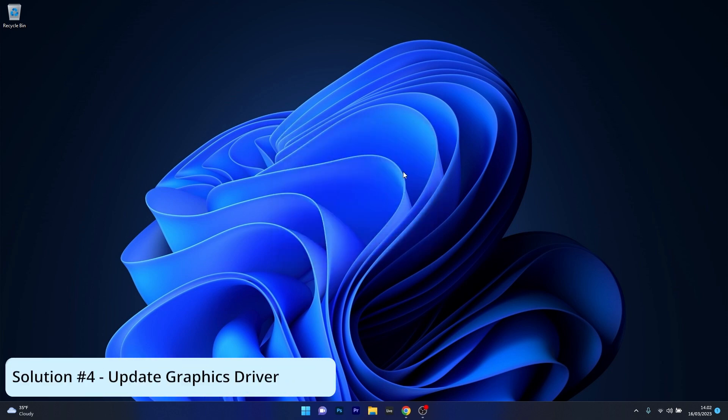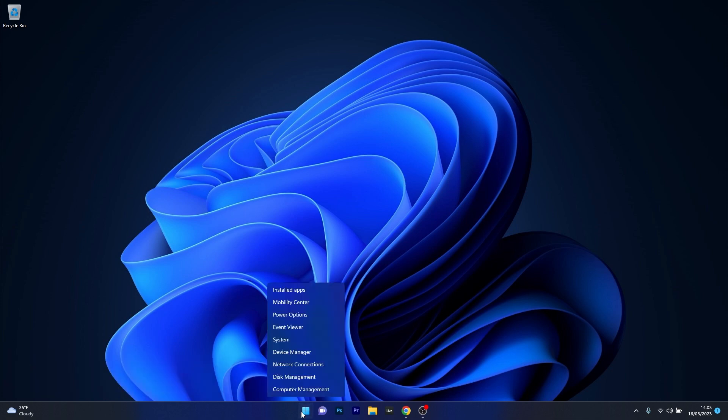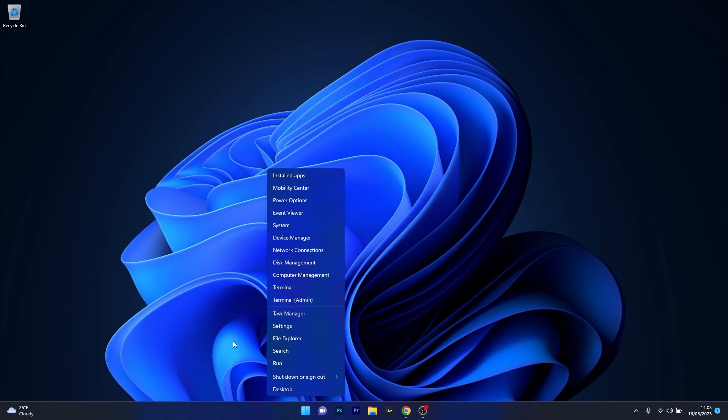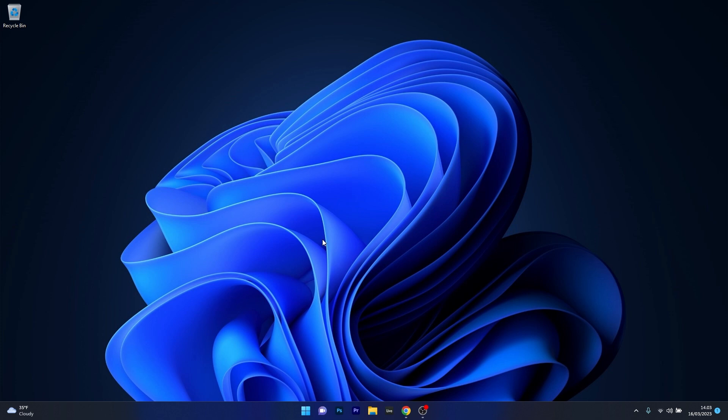Moving on, another useful solution is to update your graphics driver. To do this, right click the Windows button then select device manager from the list of options.